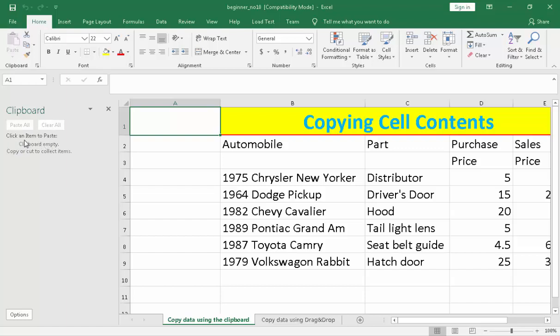Right here, there's what you called 'click an item to paste' and 'clipboard empty, then copy or cut to collect items.' So it means to say, if you're going to copy, it will go directly right here. If you're going to paste, you can paste it from the clipboard, and you can also cut through your copy.